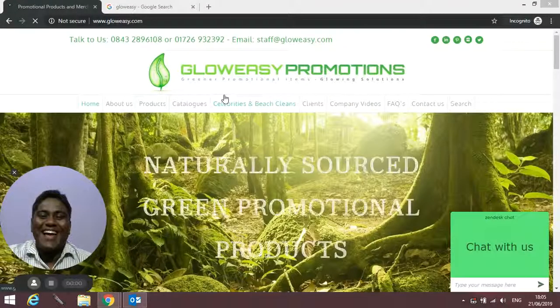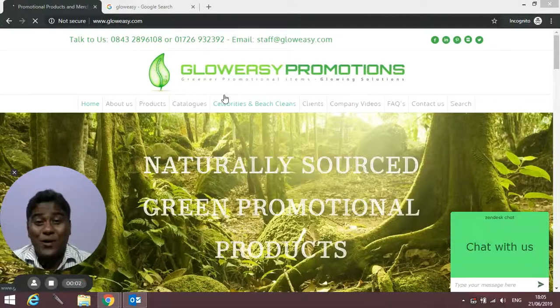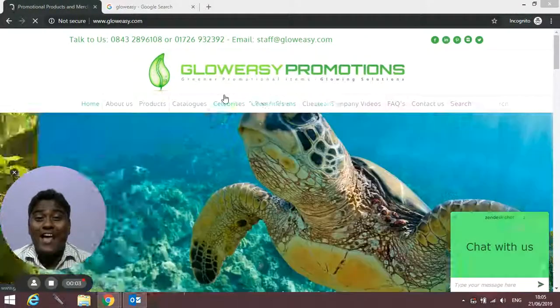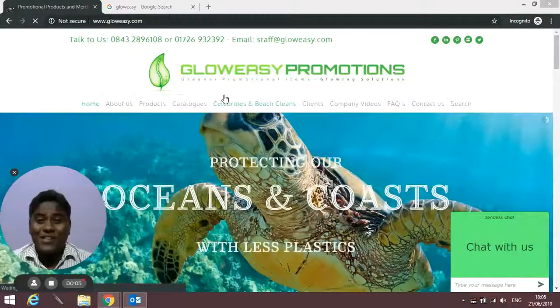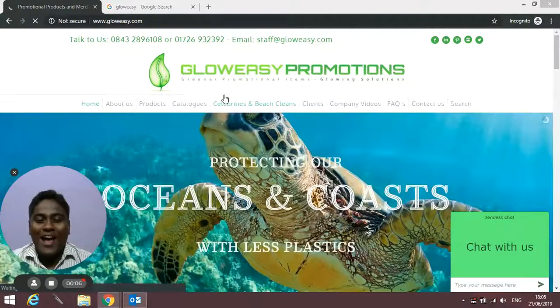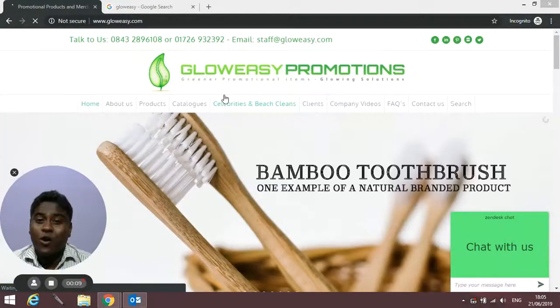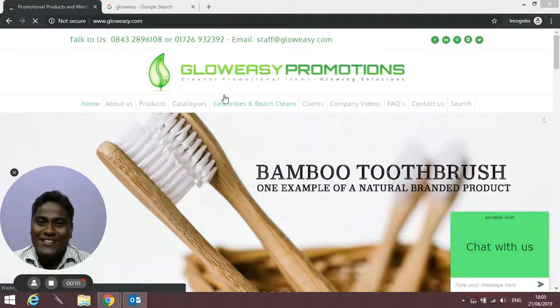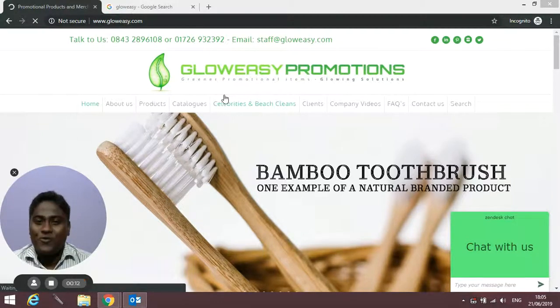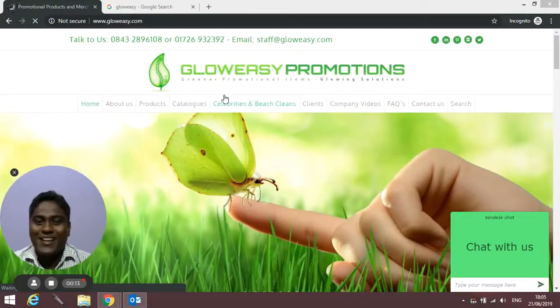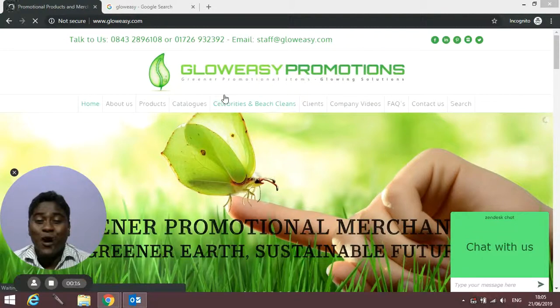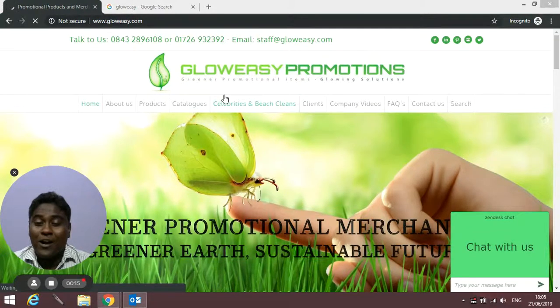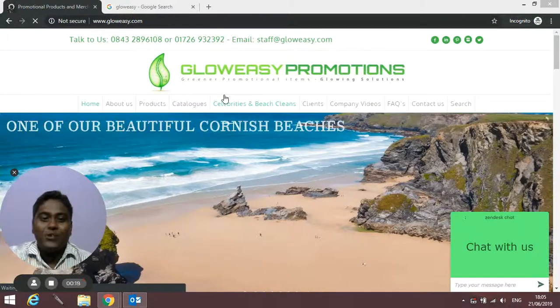Hello, I'm Brandon, sales manager for GlowEasy Promotions, and today I'm back with another video. In this video I'm going to quickly give you a tour of our website and show you how to find products and place a quick rapid quote on our website.